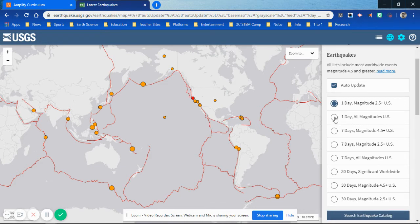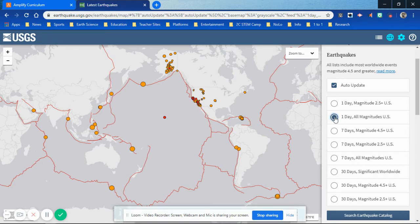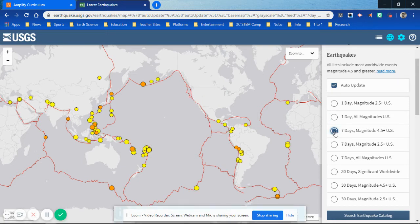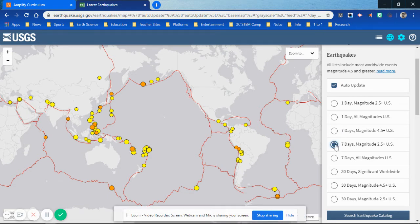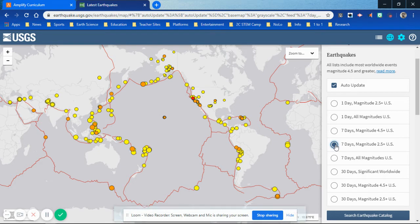We start clicking on One Day, All Magnitudes, and you can see the number of circles appearing to represent earthquake activity is increasing. Then you go into seven days and they can start to see more earthquakes around the world. Then they can go into seven days, magnitude 2.5 and greater, and the map becomes more populated.